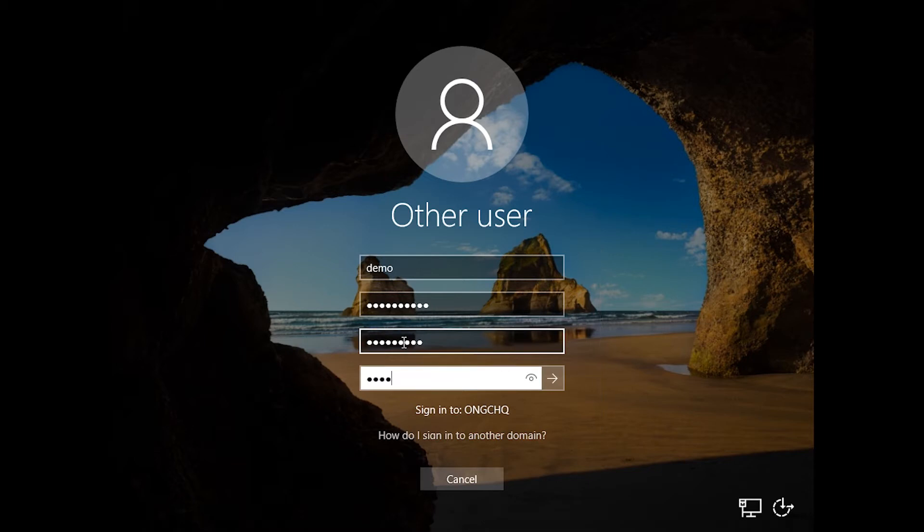Uppercase, lowercase, numbers, symbols—a mix of all these things with a bit of length is always recommended.